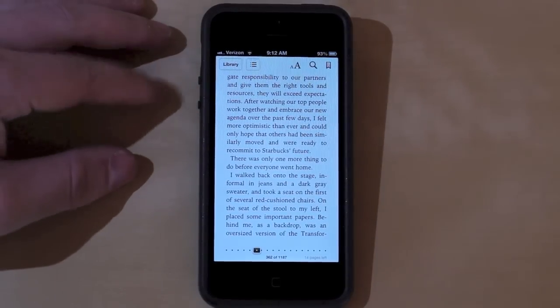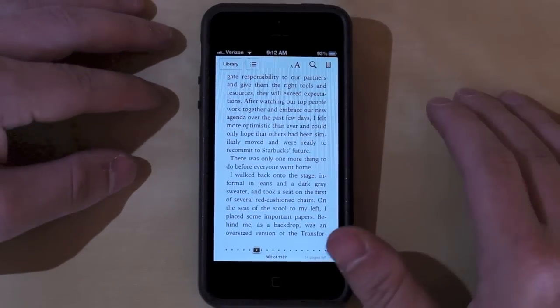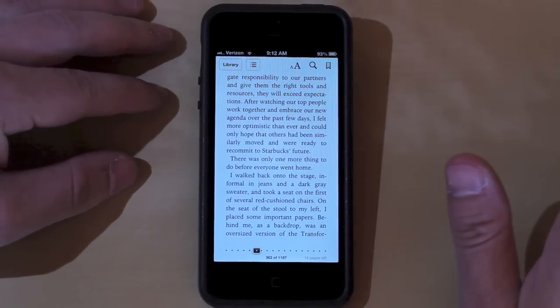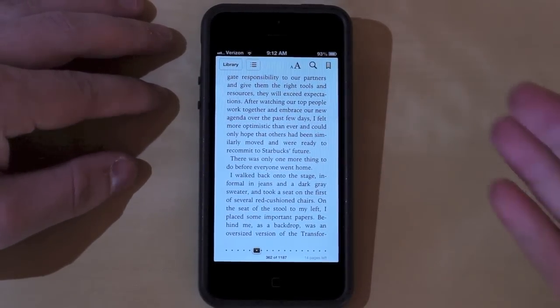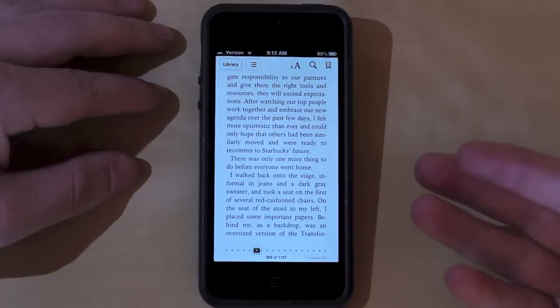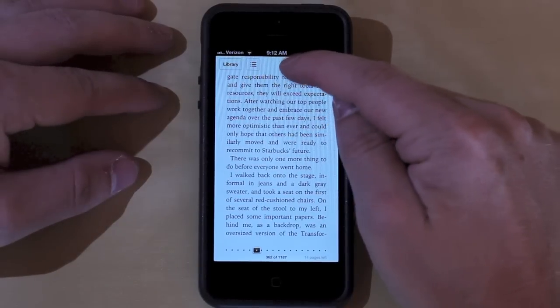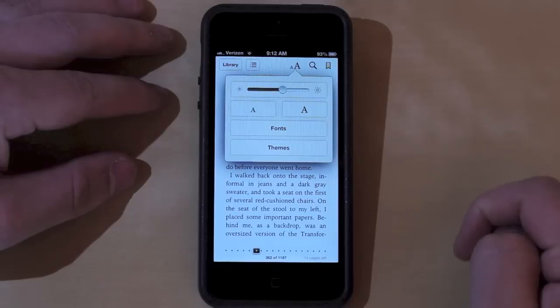So before you try to enable scrolling mode, make sure you download the latest version of iBooks from the App Store on your iPhone, your iPad, or your iPod Touch.